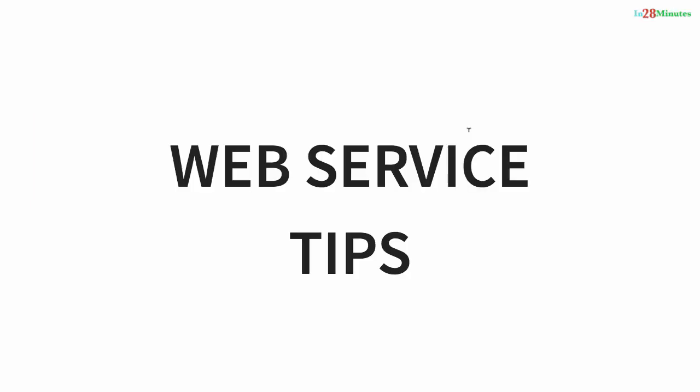Welcome to this series of tips on web services. We'll discuss different tips related to RESTful web services, SOAP web services, and microservices as well.